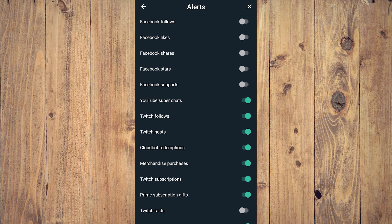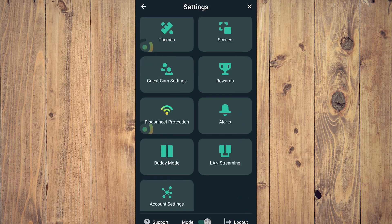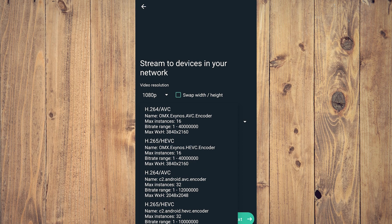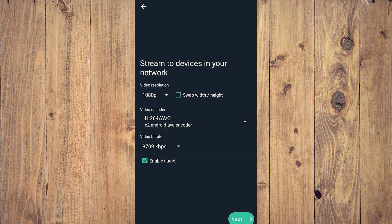LAN streaming allows you to stream to devices in your network. As you can see here, 1080p resolution and your ready encoder. Choose whatever you want for bitrate. That's all the defaults that I have right now.